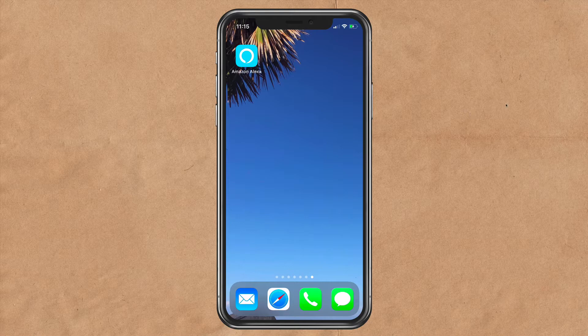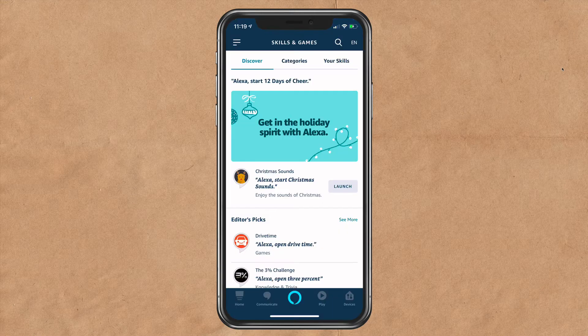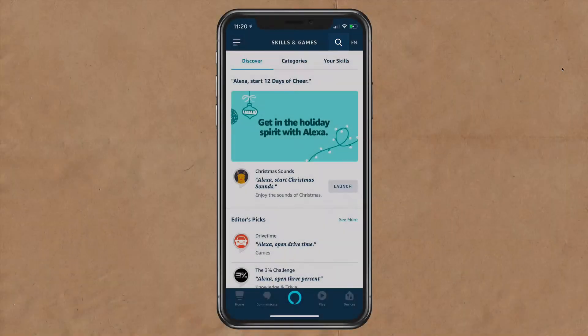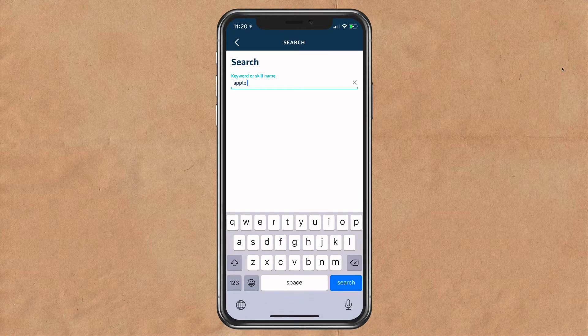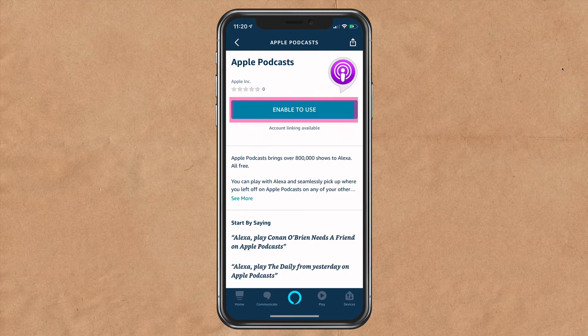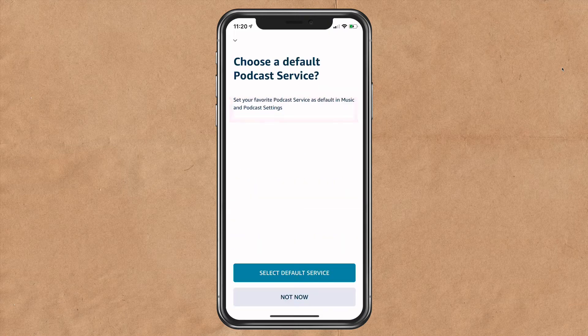Open the Amazon Alexa app. Tap the magnifying glass in the top right to search. Start typing in Apple Podcasts. Tap on Apple Podcasts. Tap on enable to use.